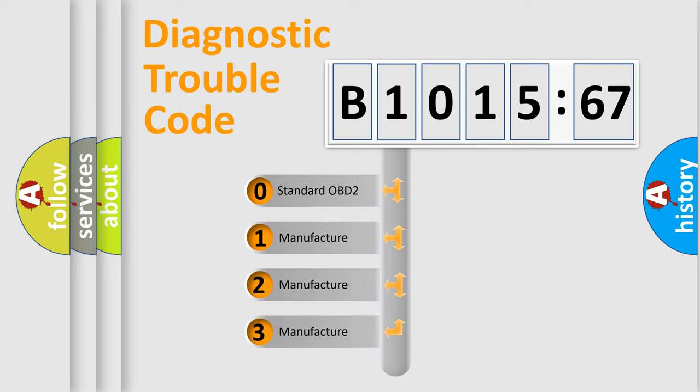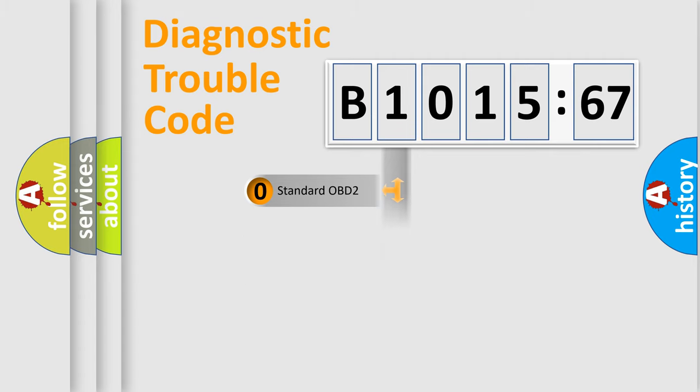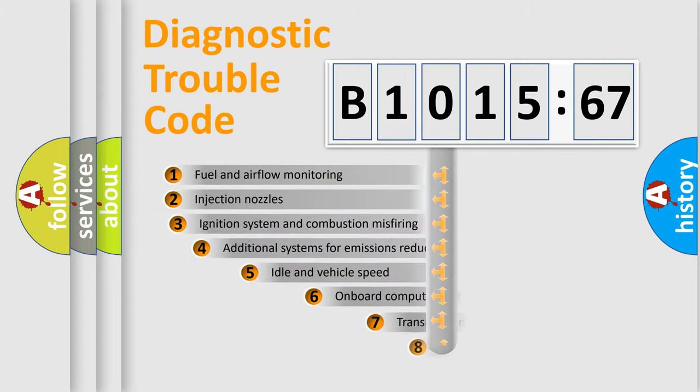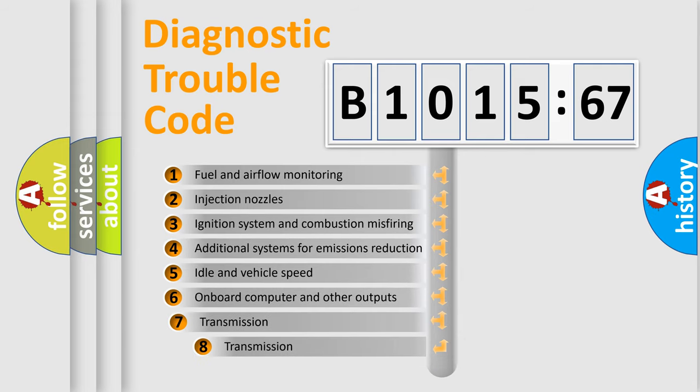If the second character is expressed as zero, it is a standardized error. In the case of numbers 1, 2, or 3, it is a car-specific error expression.